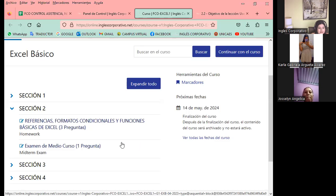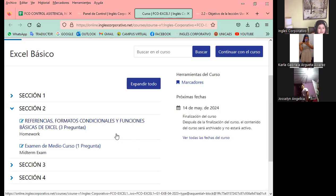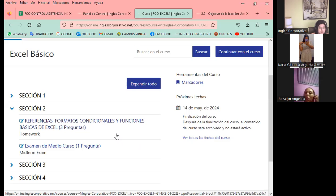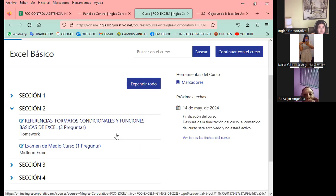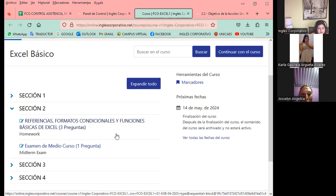Es importante que puedan ir avanzando en el aula virtual, tanto para la sección 1, que ya debieron haber finalizado, como también la sección número 2. Tenemos un examen de medio curso. Las secciones están abiertas y pueden visualizar los contenidos que vamos viendo cada semana, yendo a su propio ritmo. Lo importante es que cuando vengan a clase ya hayan leído el tema del día y puedan hacer sus preguntas acá.